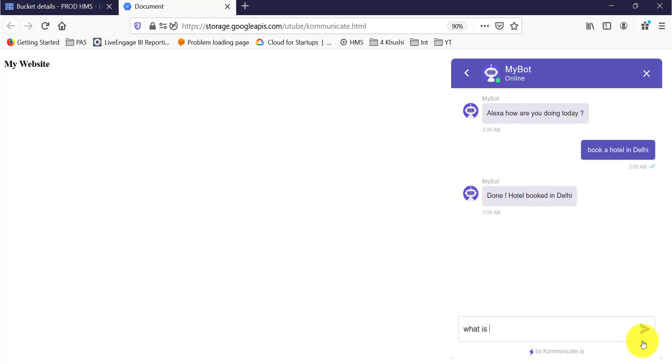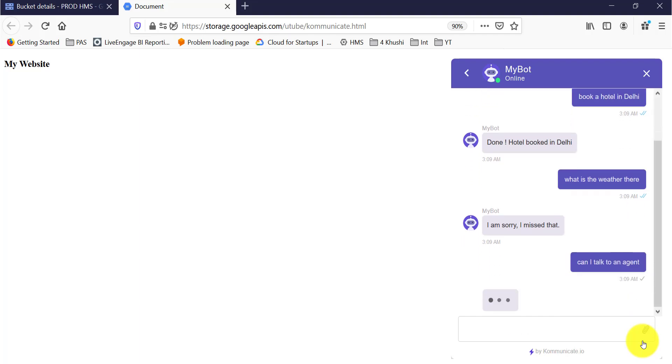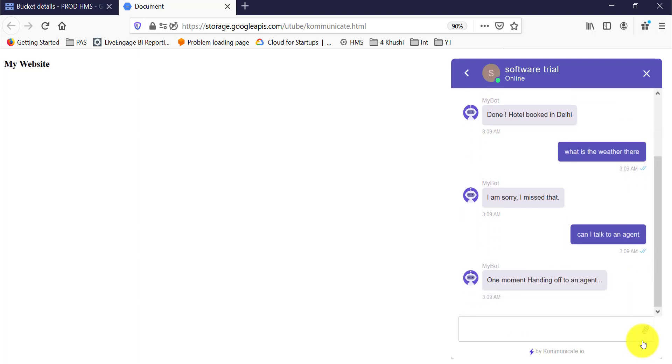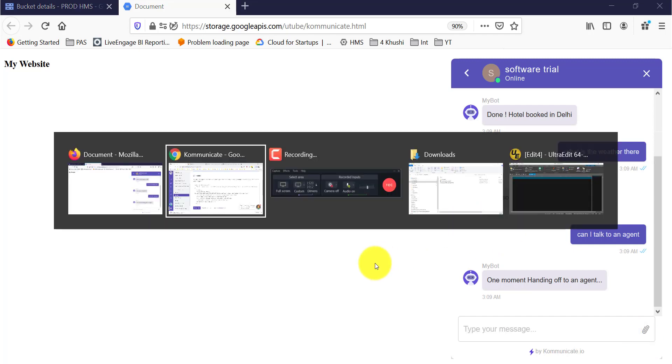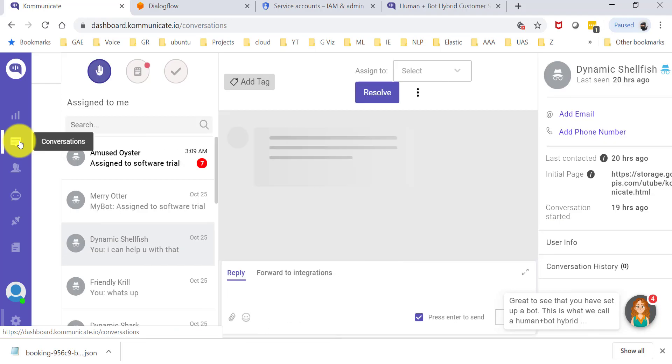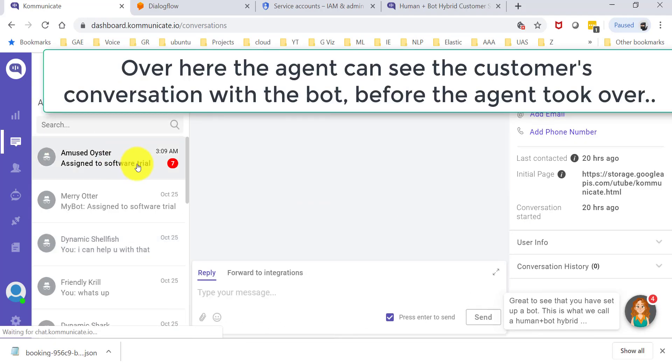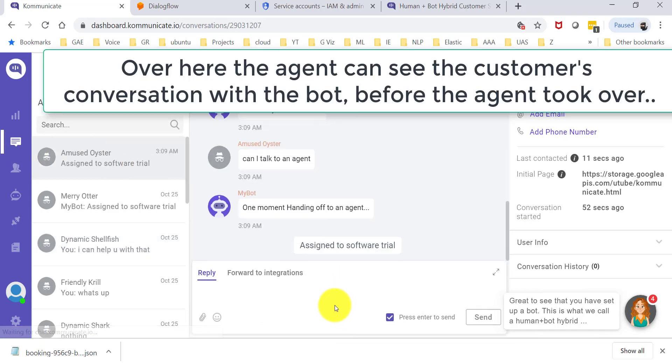Now when I say what is the weather there, it obviously does not understand, and so I would want to talk to an agent. So, can I talk to an agent? And it's going to come back and say one moment, I'm handing you off to an agent. And if I go back to Communicate.io, I would have got a notification here, and here is the chat.